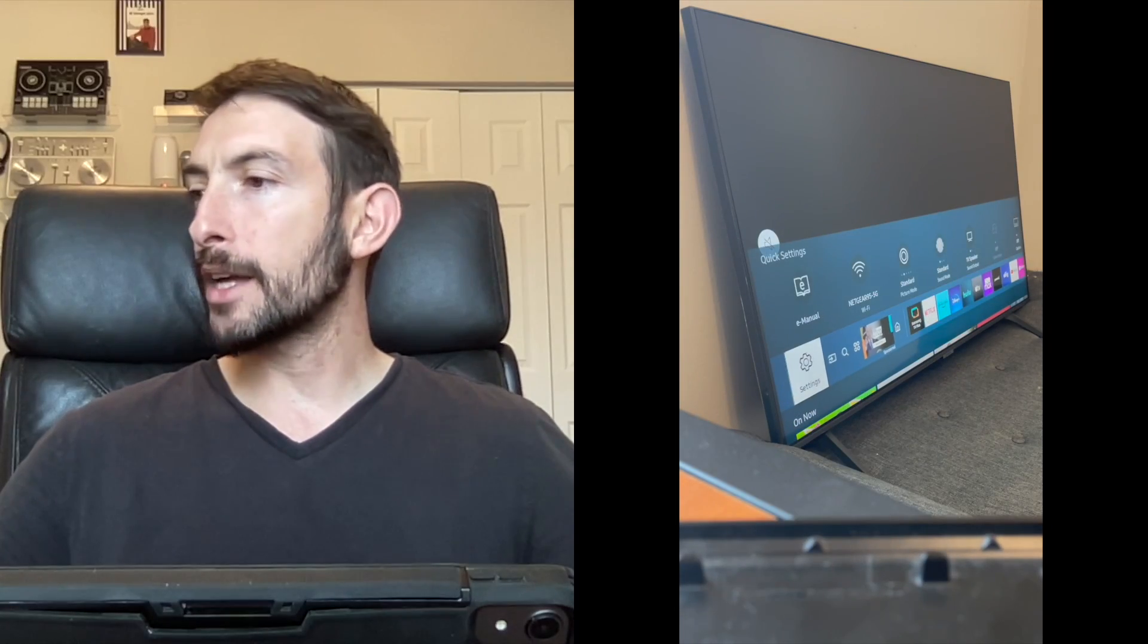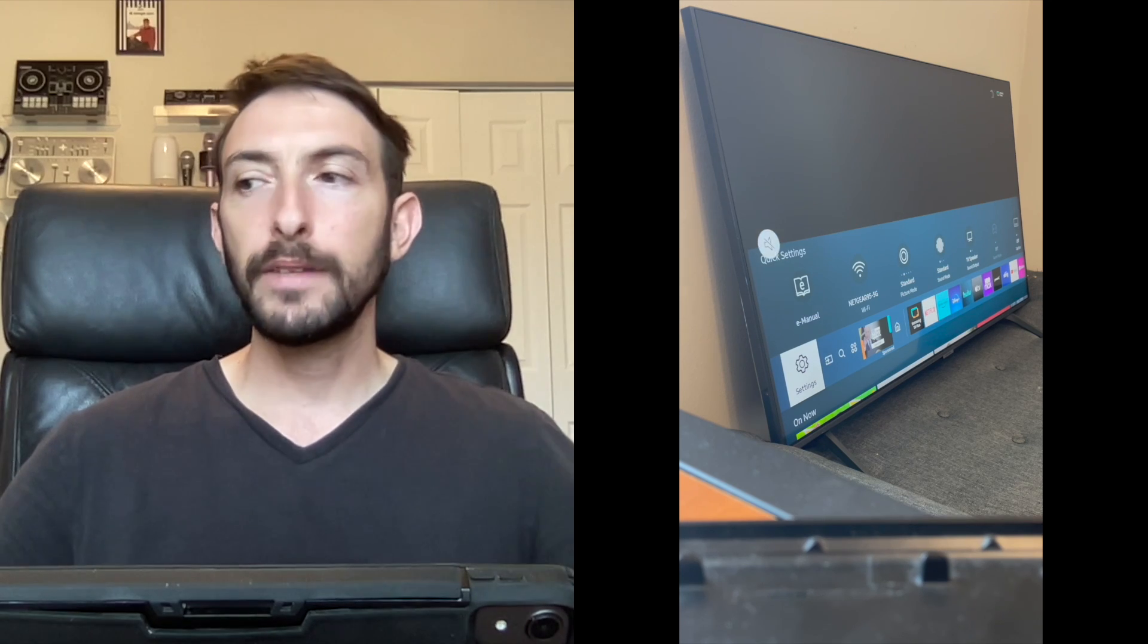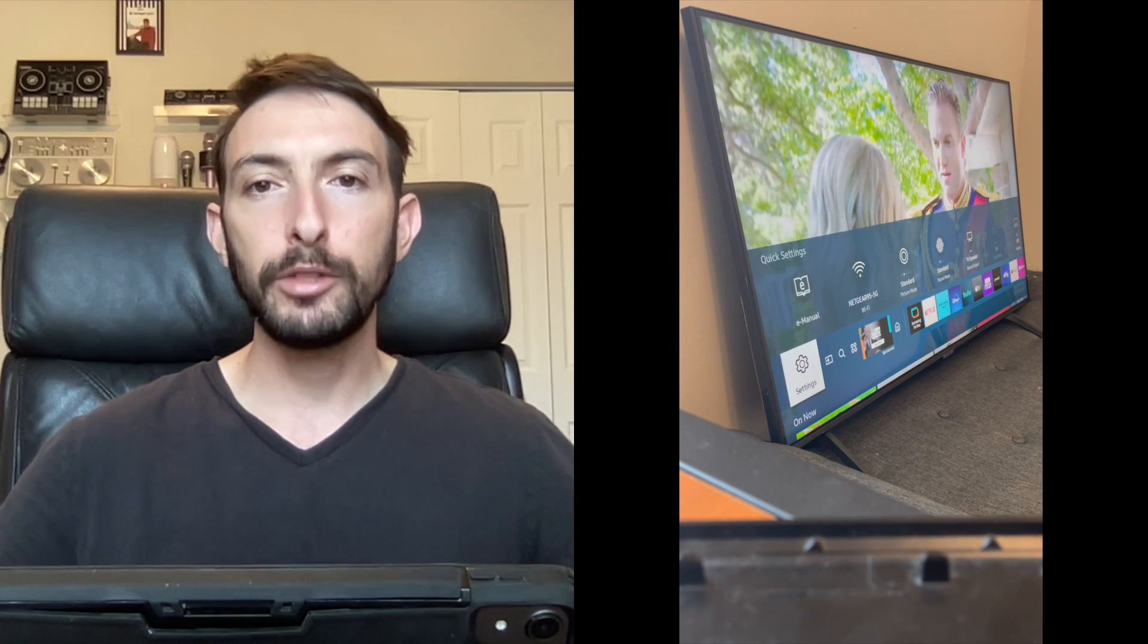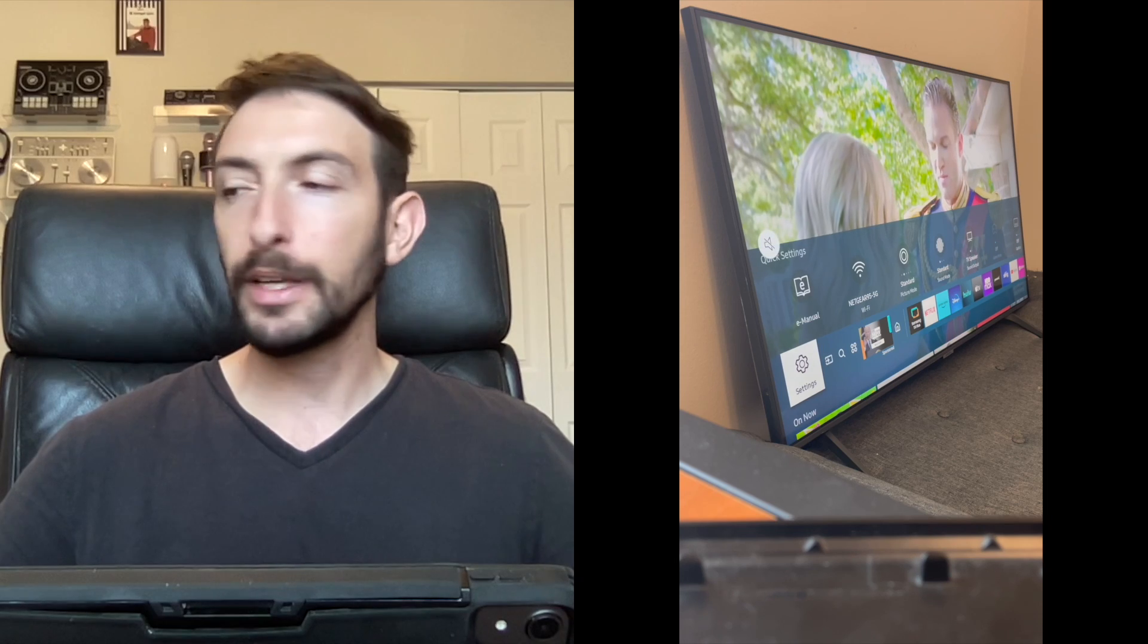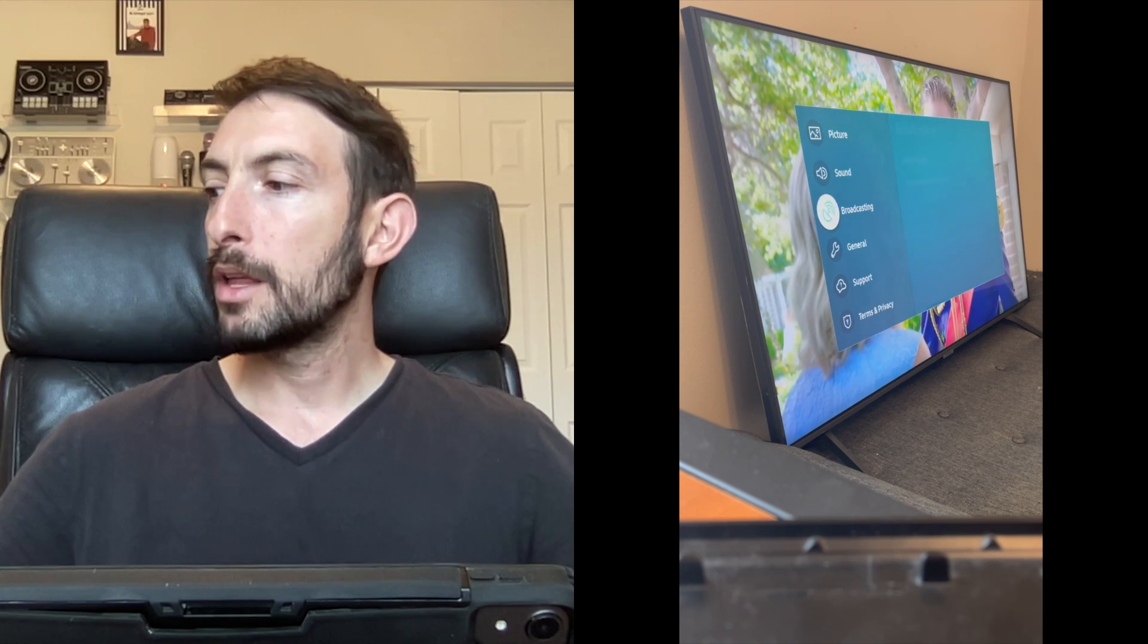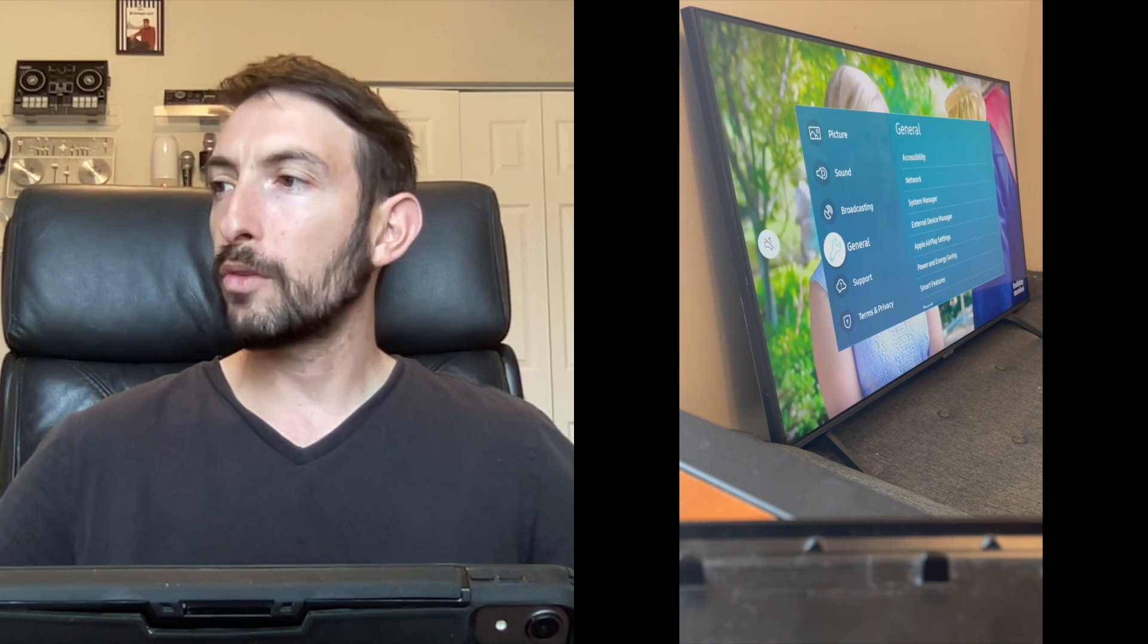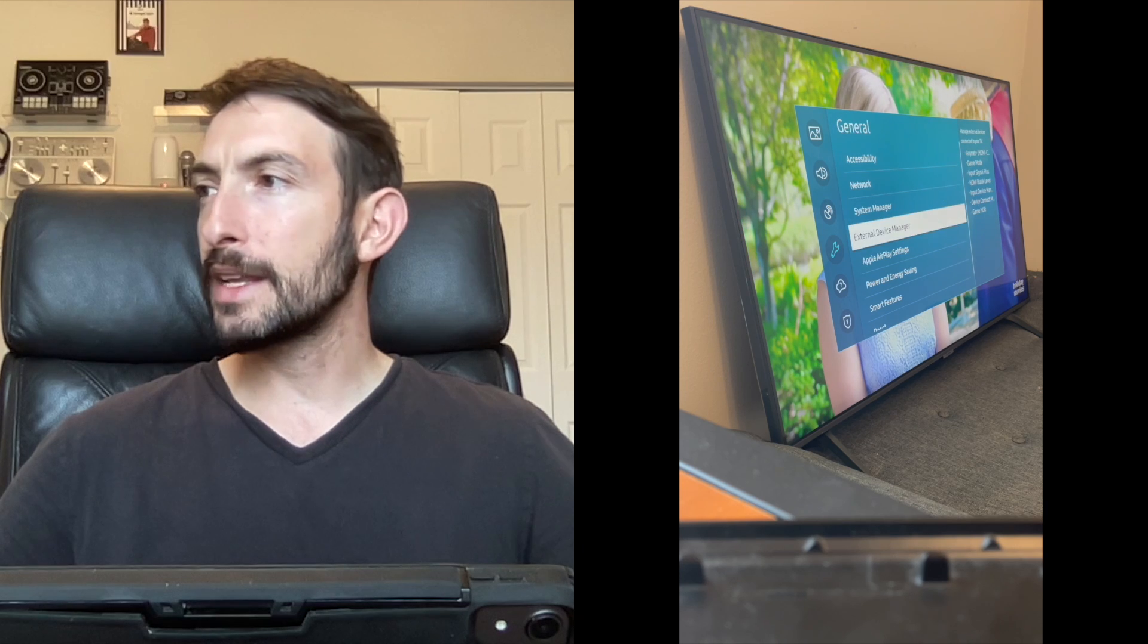On your TV just go to settings. I'm using a Samsung TV but any TV that's new enough and has AirPlay built in you'll be able to do this. Go to settings, then down to general, and over to Apple AirPlay settings.